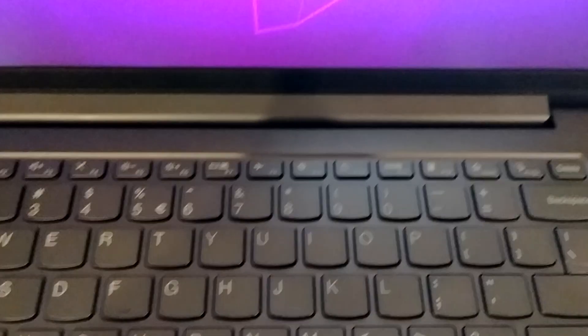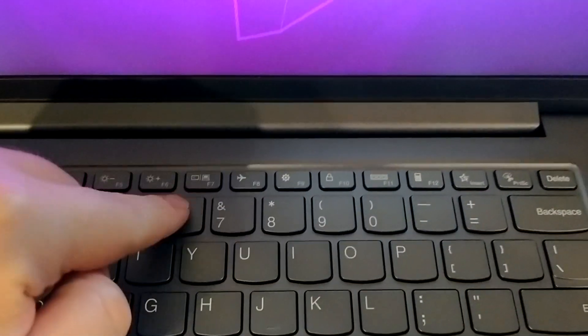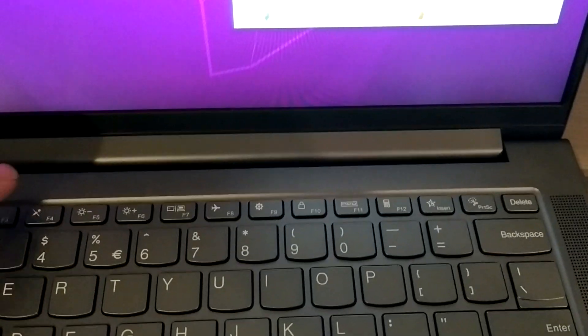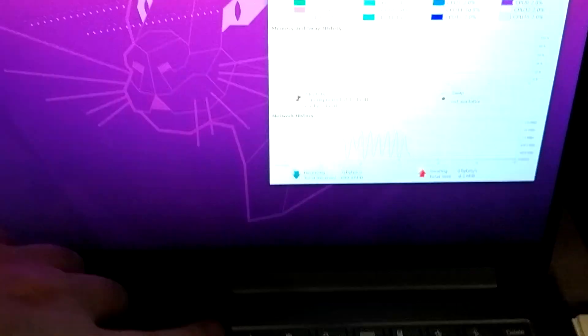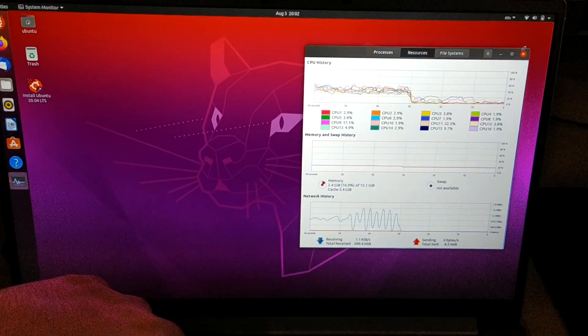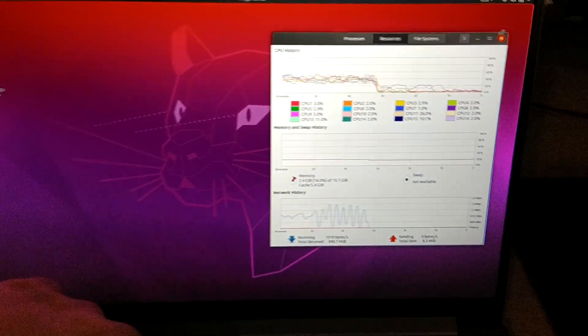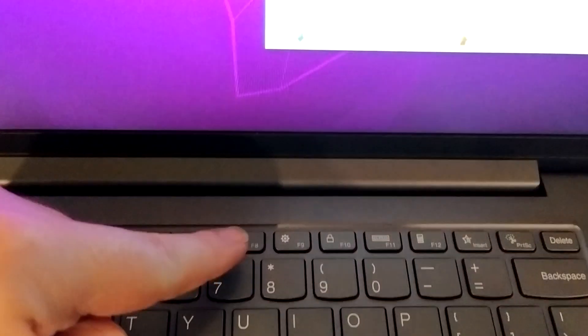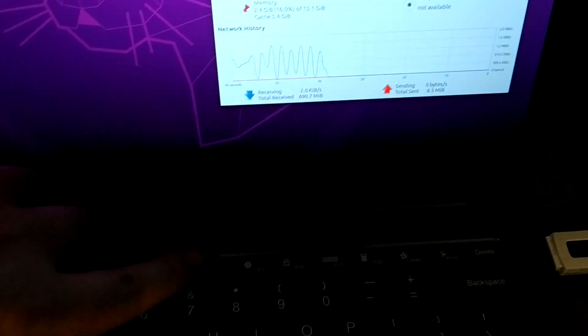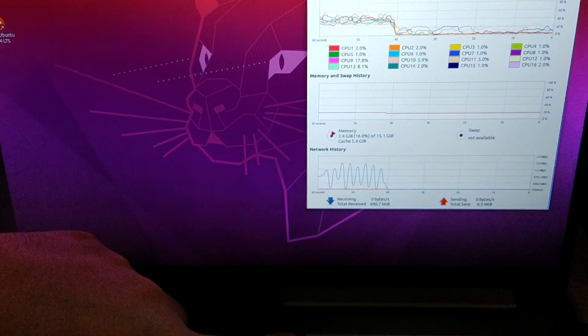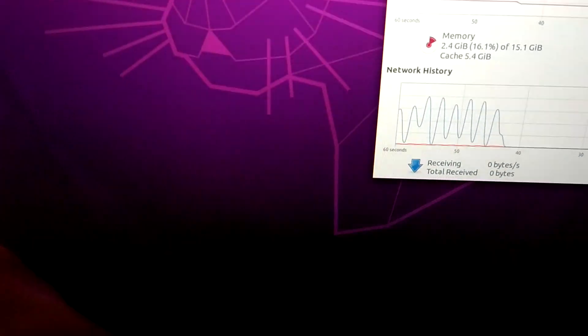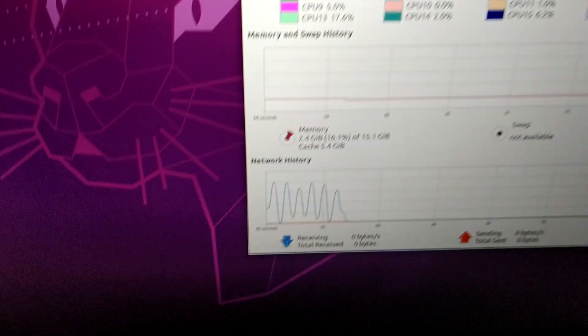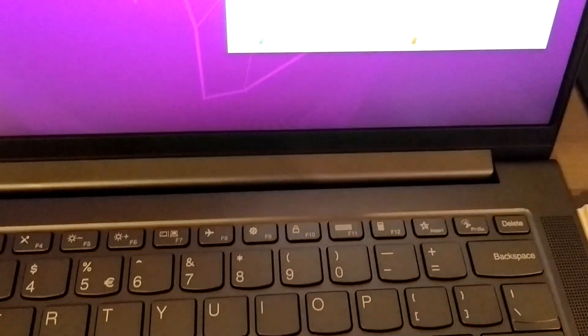If we continue with the function buttons, this one is, I think, to change screens maybe. It doesn't do anything. The airplane mode button does work. Airplane mode is enabled. Airplane mode is disabled. It does work.